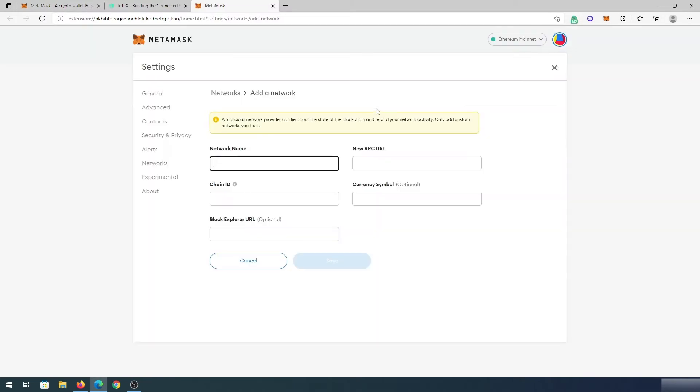Then this window is going to appear and right here, we're going to have to add network details. All the details I'm going to leave in the description below so you can just copy and paste.